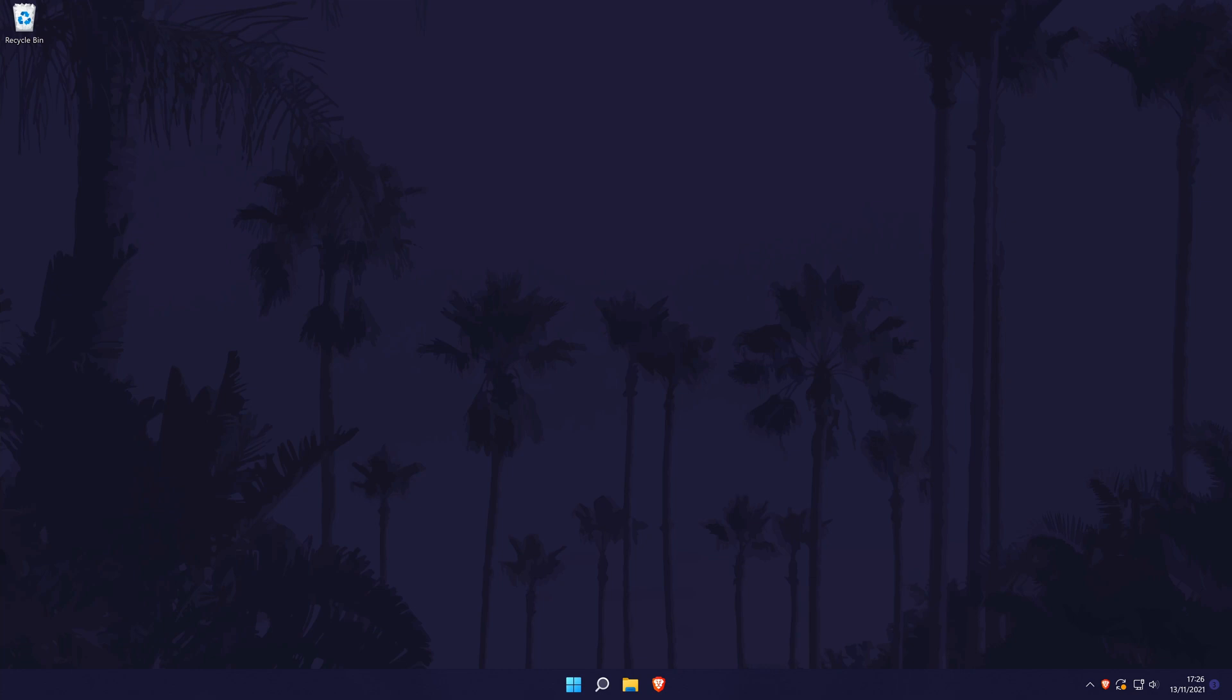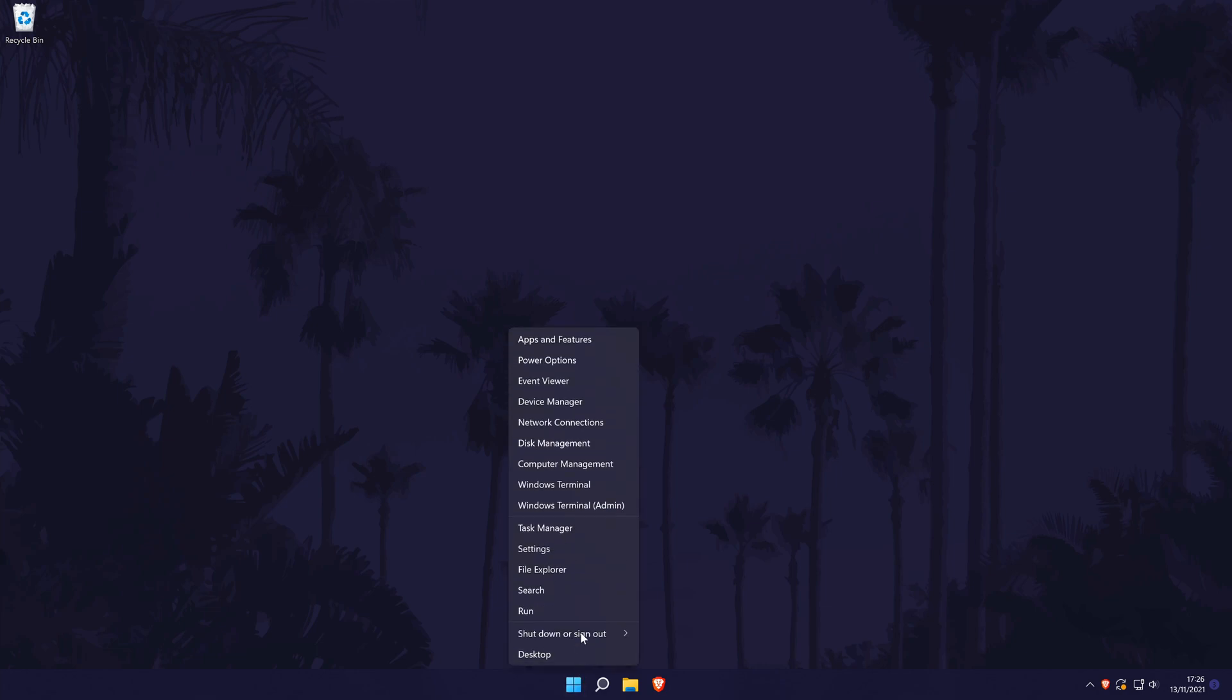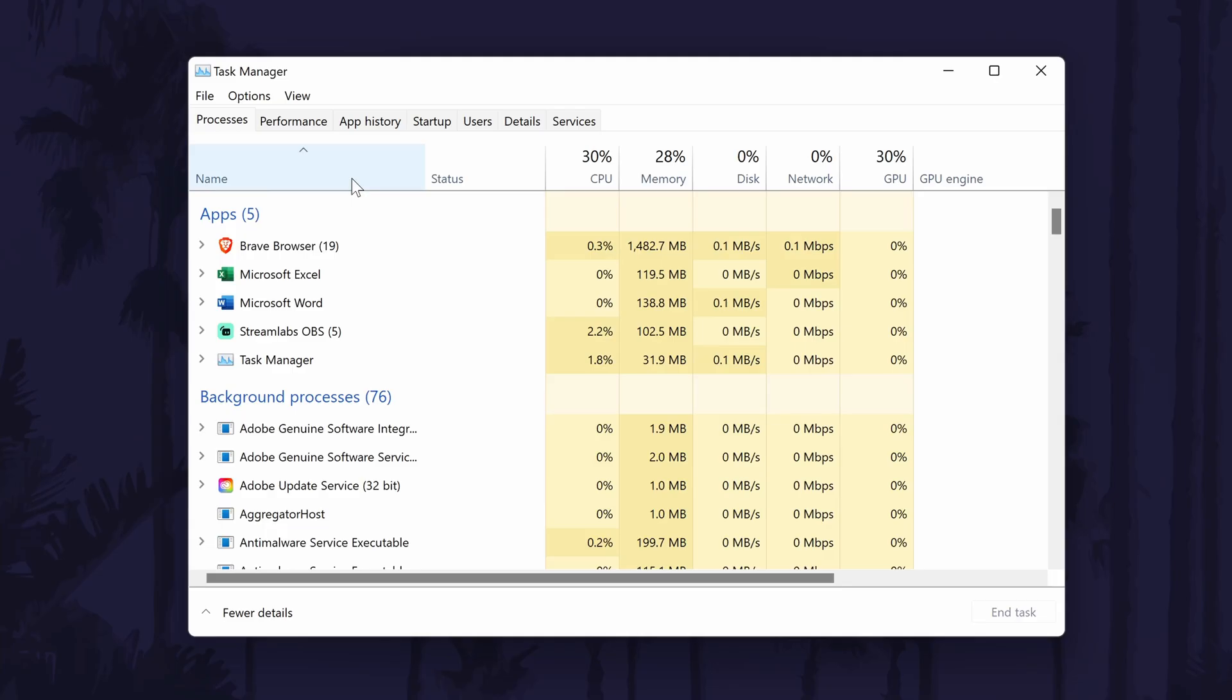To check RAM usage in Windows 11 we need to head to the task manager. You can get there by right clicking on the start menu icon in the taskbar and then by choosing task manager from the list. In the task manager, first go to the processes tab. In here, look for the memory column.